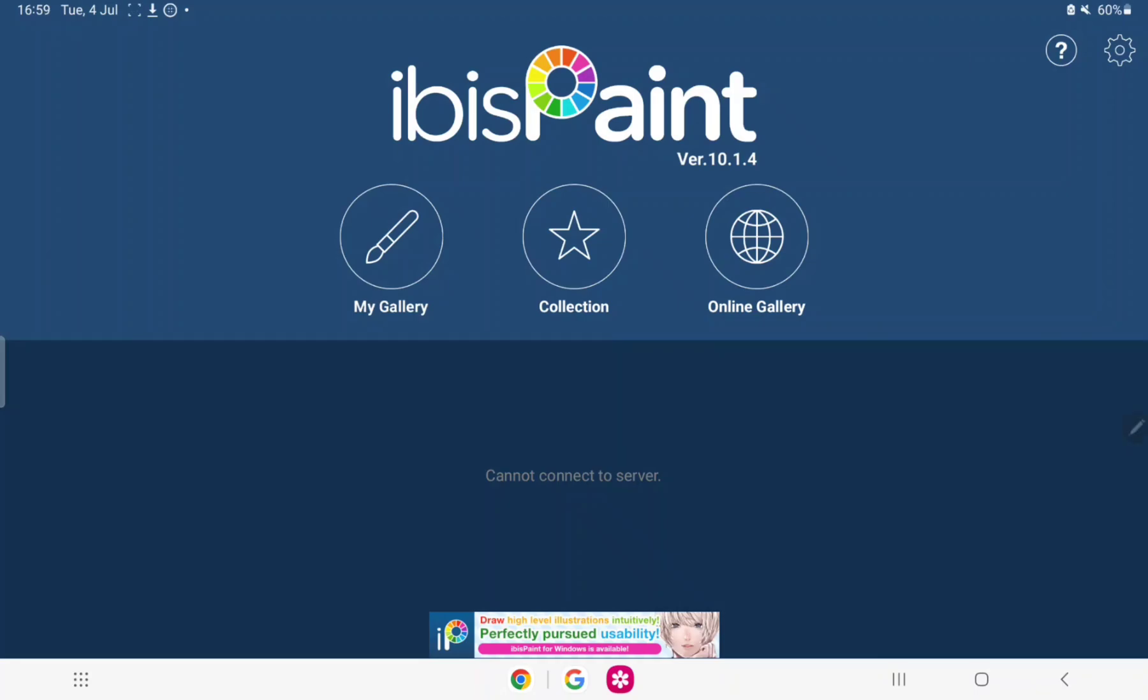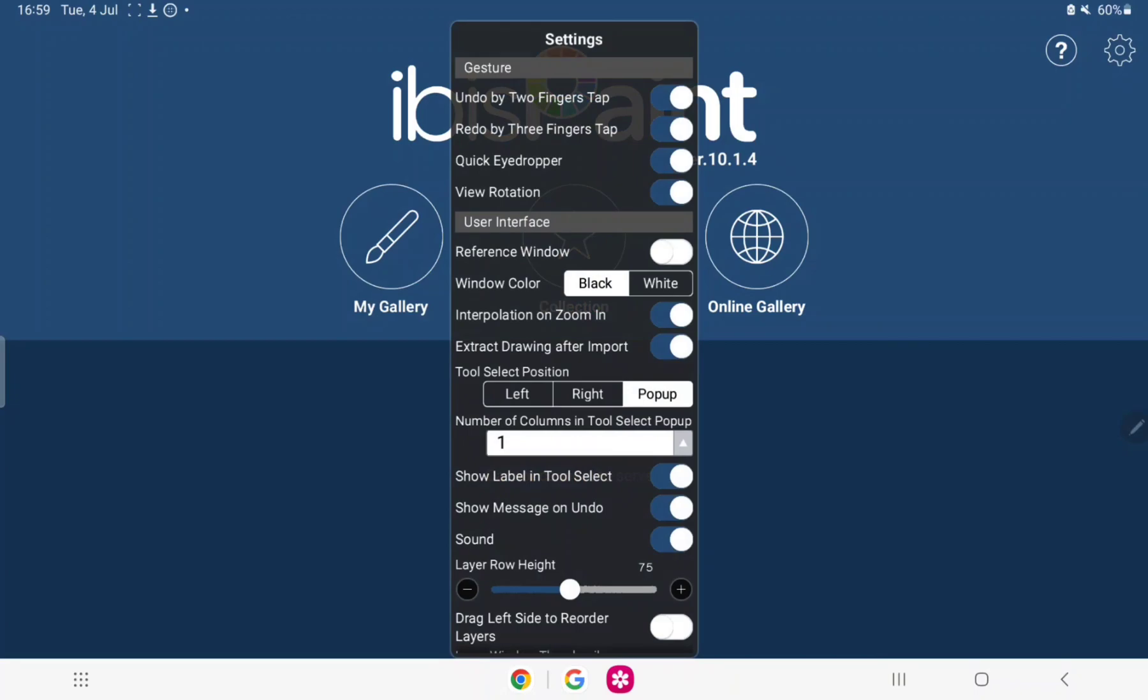So I do not gatekeep and I will tell you guys exactly how to do this. Basically, you open the Ibis Paint up like I have over here and you're going to press Settings, and then you're going to go down here where we have Gesture, User Interface.